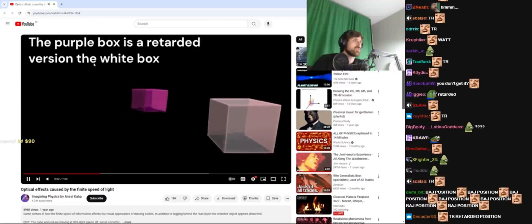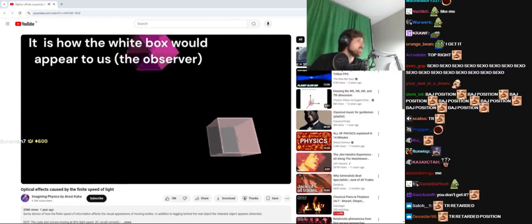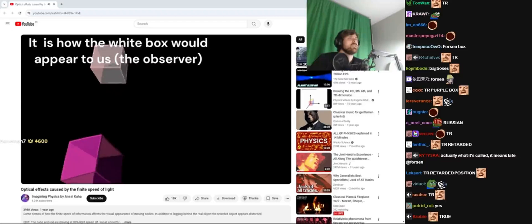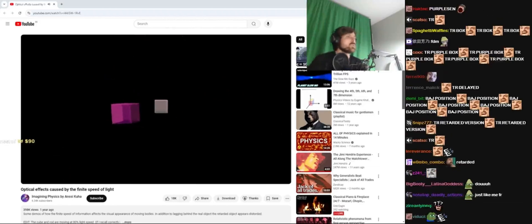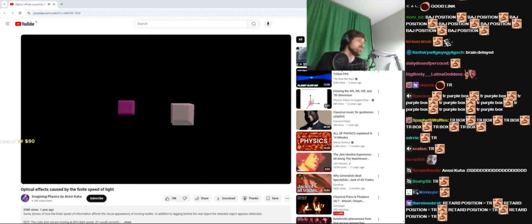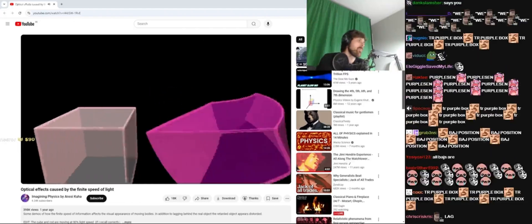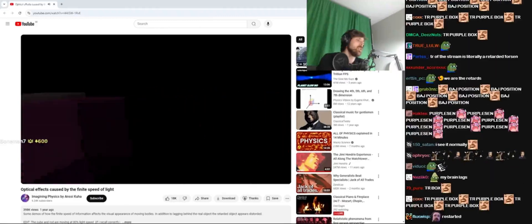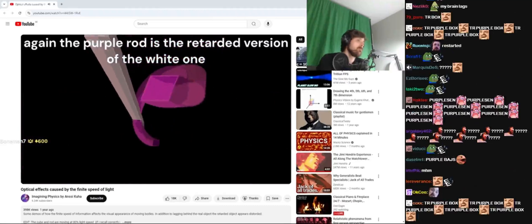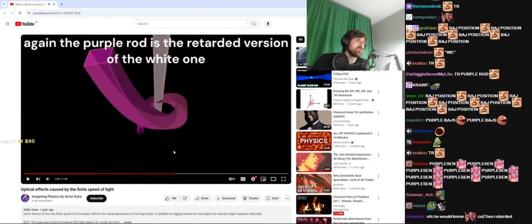The purple box is a retarded version of the white box because it's delayed. Are we the retards then? There isn't actually an object there, so we are the retards again. The purple rod is the retarded version of the white one.